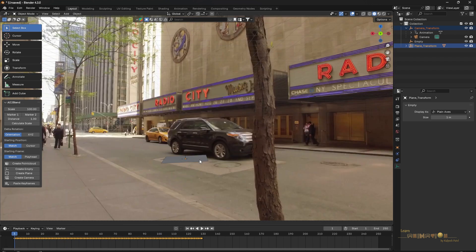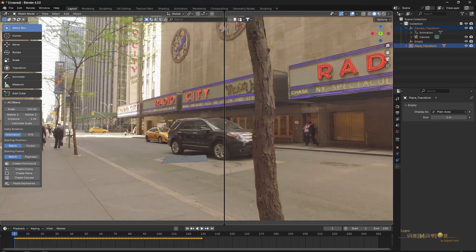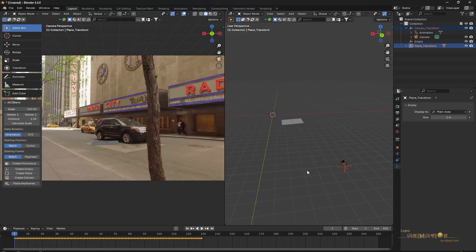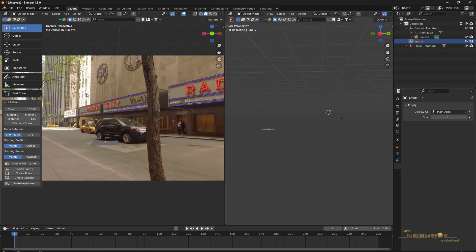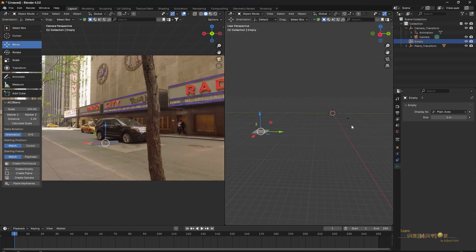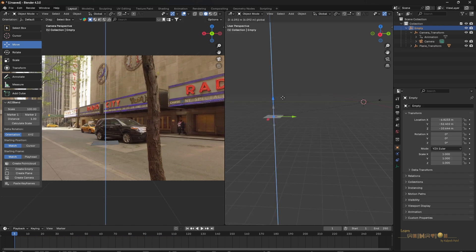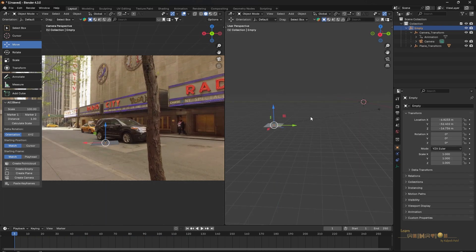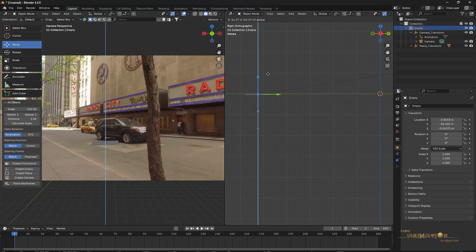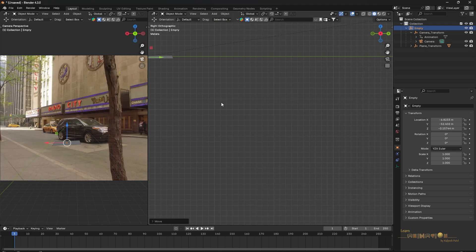Now it's time to align the plane and camera properly. Open one more viewport and press T to hide the toolbar. Everything is down below the grid level, so we'll use the empty object to move everything — the camera and the plane together. Select the plane, camera, and empty, press Ctrl+P, and choose 'Parent with Keep Transformation.' Then go to side view and move everything up to the grid level, checking in the camera view as well.